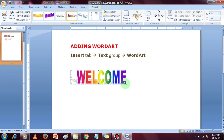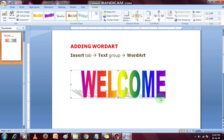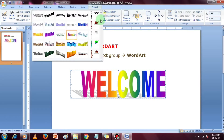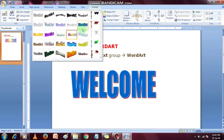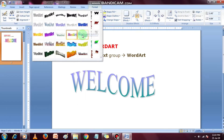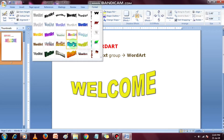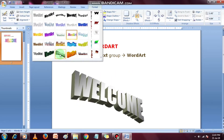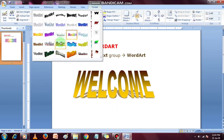Now you can move and resize it just like a picture. Also, you can change the Word Art style from the Word Art Styles group. You can select any style and click on it.